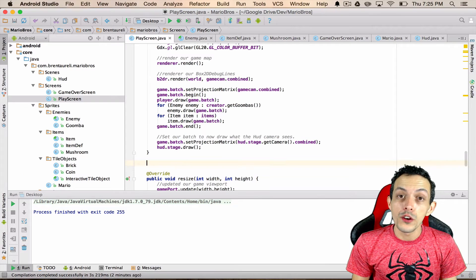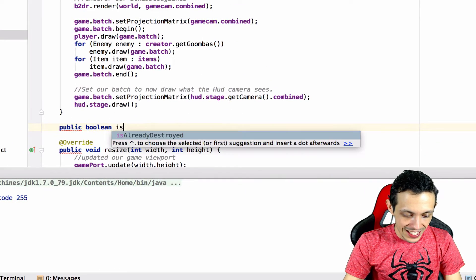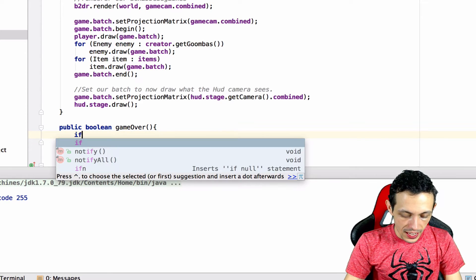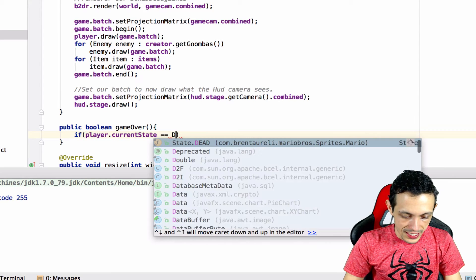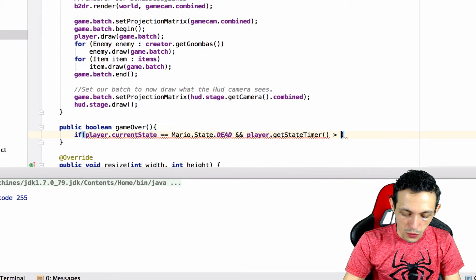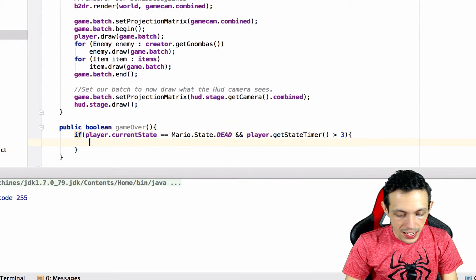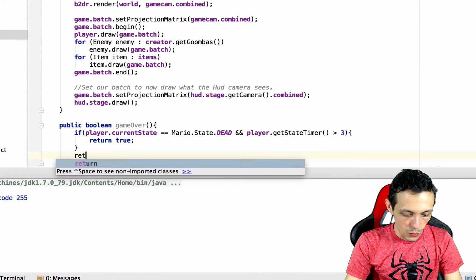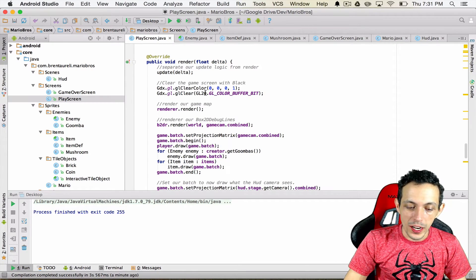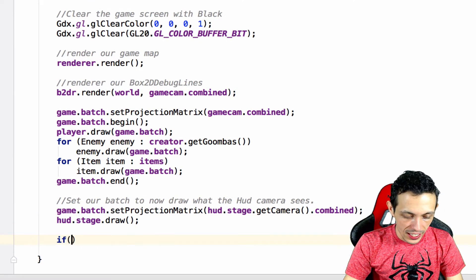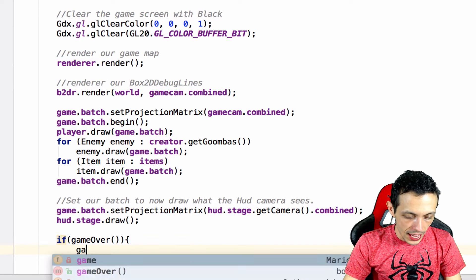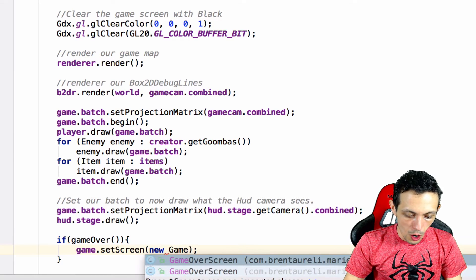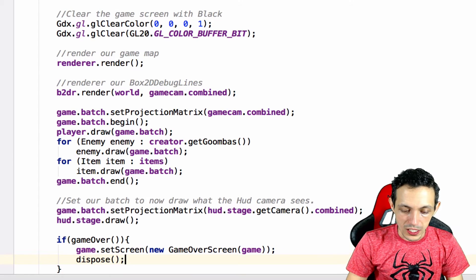So let's create a new method inside of our PlayScreen: public boolean gameOver. And we'll say if player.currentState equals State.DEAD and player.getStateTimer is greater than 3 seconds, he's been dead at least 3 seconds, then return true, otherwise we'll return false. So right above it inside the render method, after we've updated and drawn everything for the very last time, we are going to check if gameOver then game.setScreen to a new GameOverScreen and it takes in the game itself, and then we need to dispose of all of our resources.